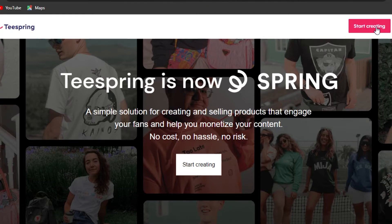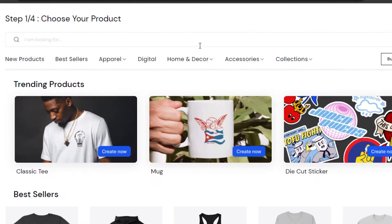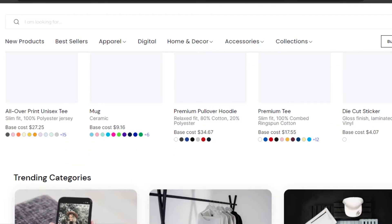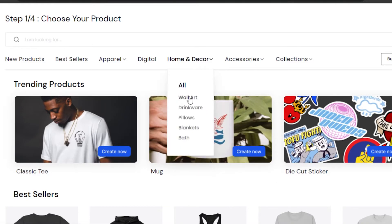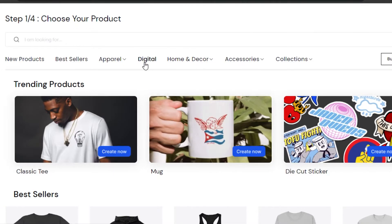I'll sign into my Teespring account. Once you log in, or after the initial sign-up — the sign-in process is really easy, you can sign up with your Google account or your email address. After the initial sign-in, this is where you will land. I've logged into my Teespring and now you can see we can create classic t-shirts, mugs, stickers, bags, and everything we want — home decor, wall art, pillows, blankets, and digital products.